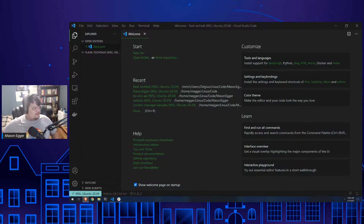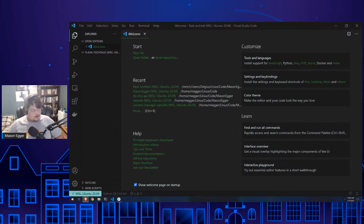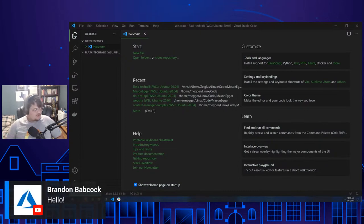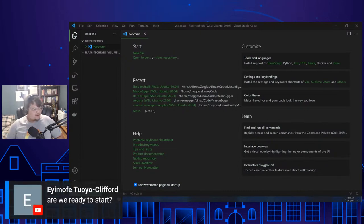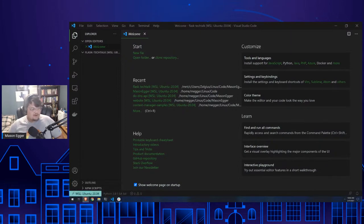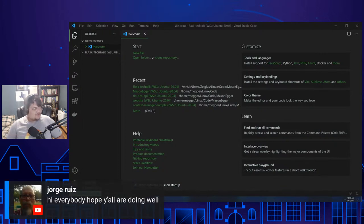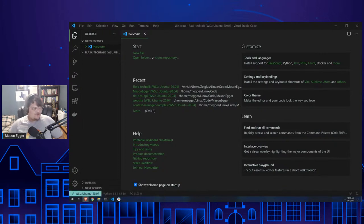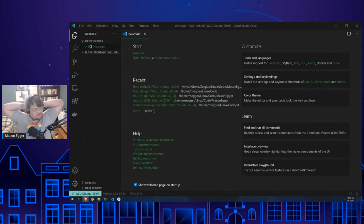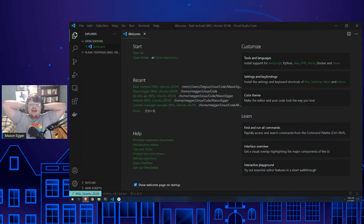How's everyone doing this morning? I see we've already got some people in the chat. Hello Brandon, nice to see you here. I hope everyone's doing well this morning.